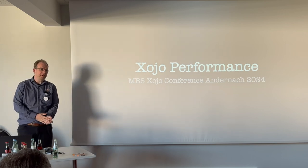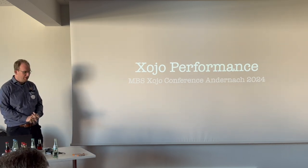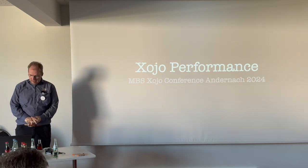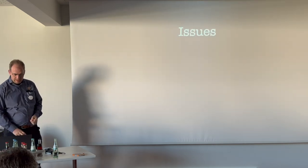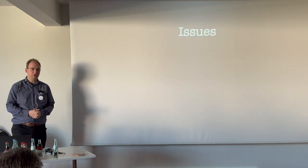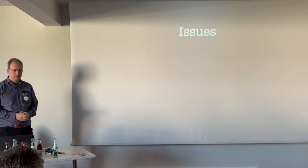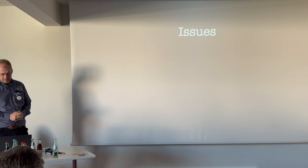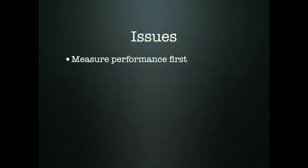Welcome to my presentation about Xojo performance. In the last year I had a few issues. Whenever I debug solutions from clients, we run into the same things. The application may be slow in some parts, and we have to figure out why.